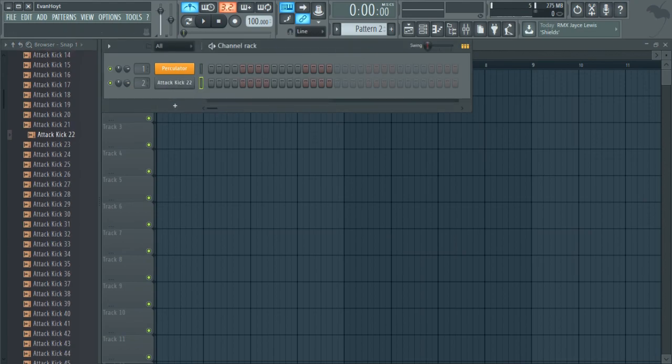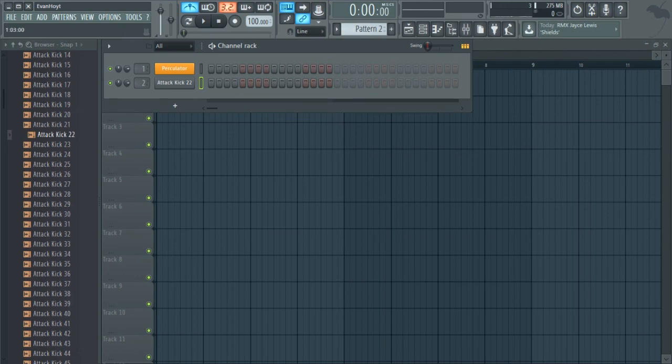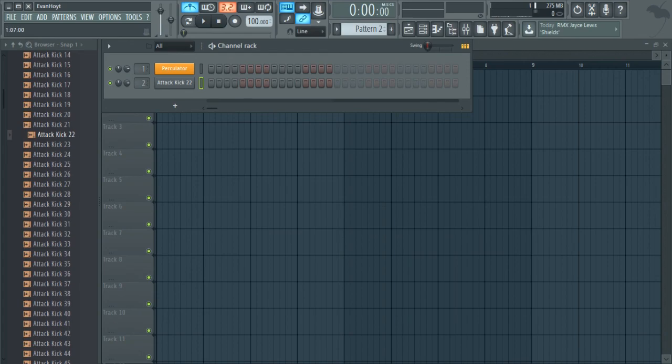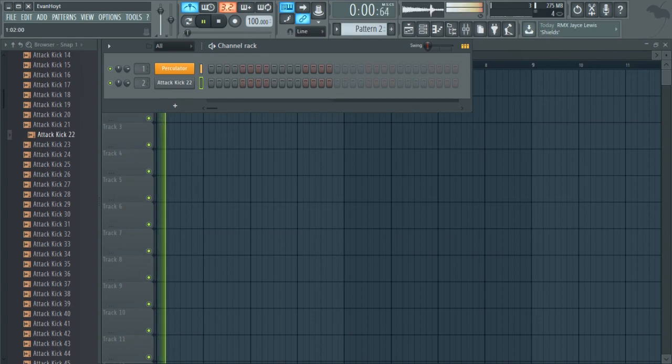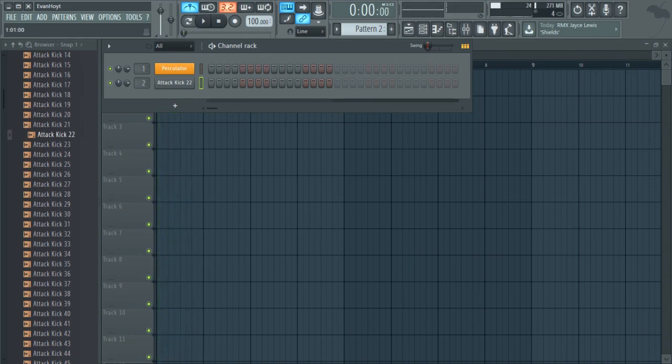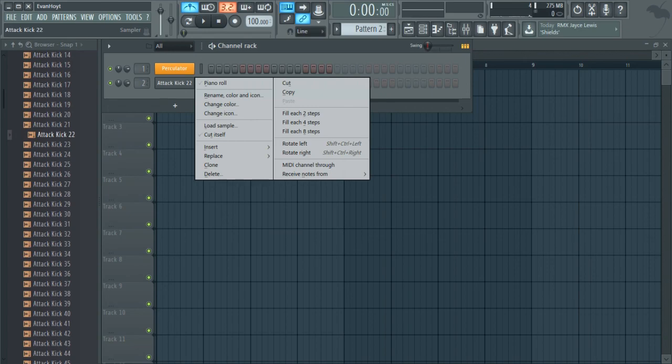So, since this is a percussion sound, you don't need to draw out the length of the note. You just need to have when it's, when it hits. Like, you can just use this for that. The most common sort of percussion-y sound is just going to be on each single beat. Like, where the metronome is. So, a really quick way to do that is you just, right-click and fill each four steps.